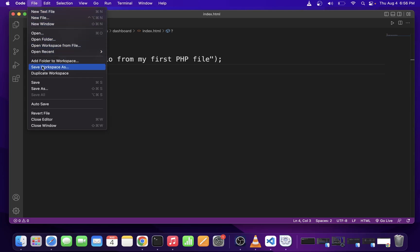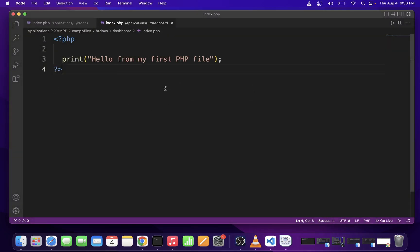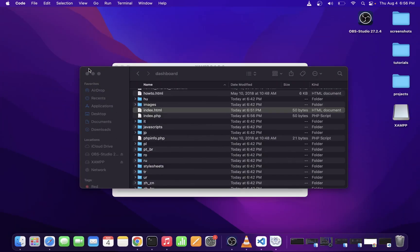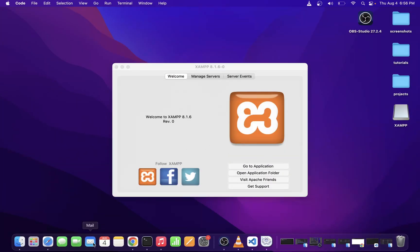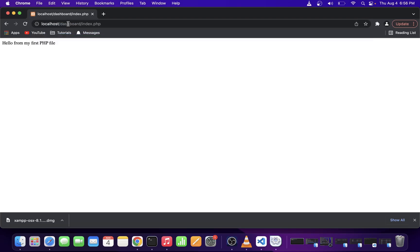Another thing you might want to do is make sure that you actually resave this file to index.php. Now, save the file and close all of your windows, and open your Chrome browser and type localhost slash dashboard, and also add index.php file we just edited.